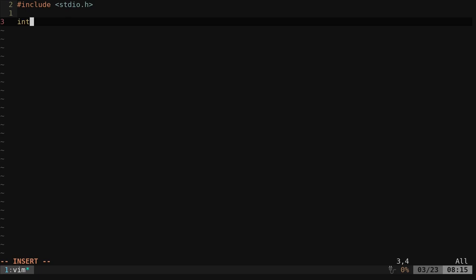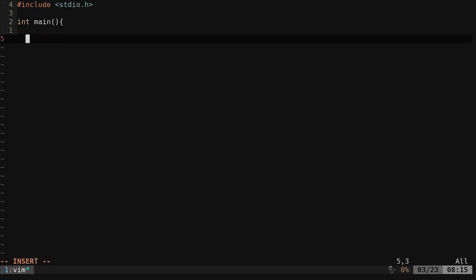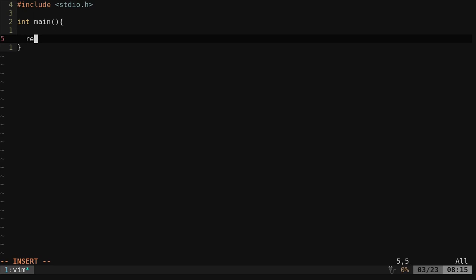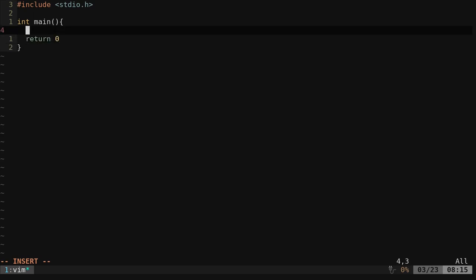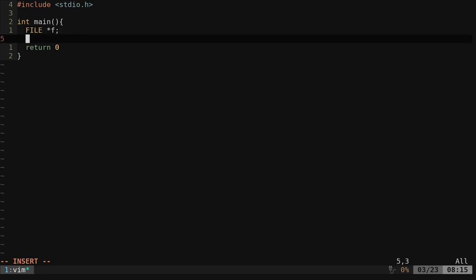Okay, we're going to make our main function here. So int main and of course we're going to return zero if this is successful since it's an int. So now we're going to create a file here. We're going to say FILE space asterisk f, we'll call it for file.